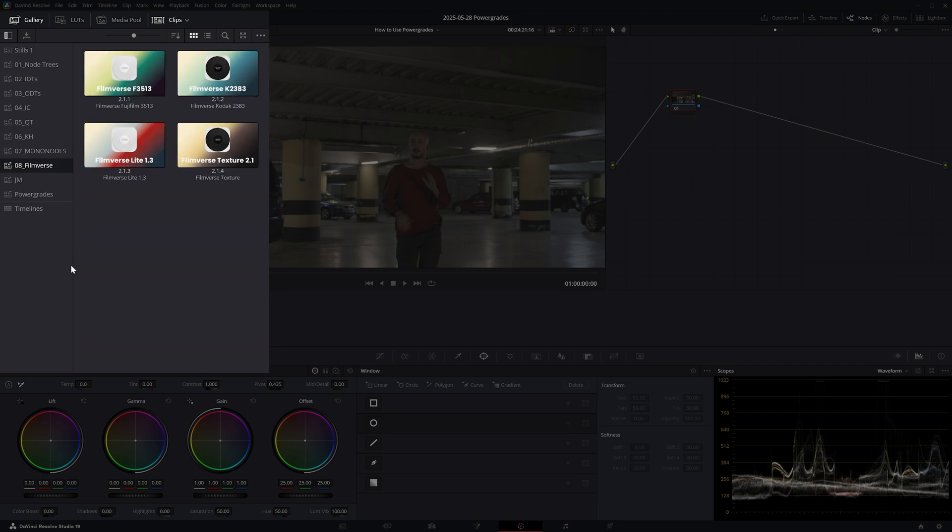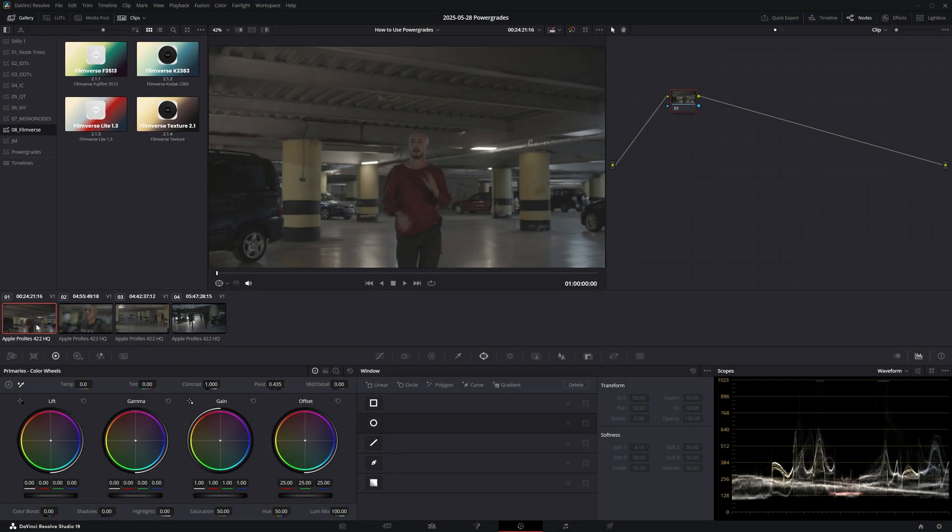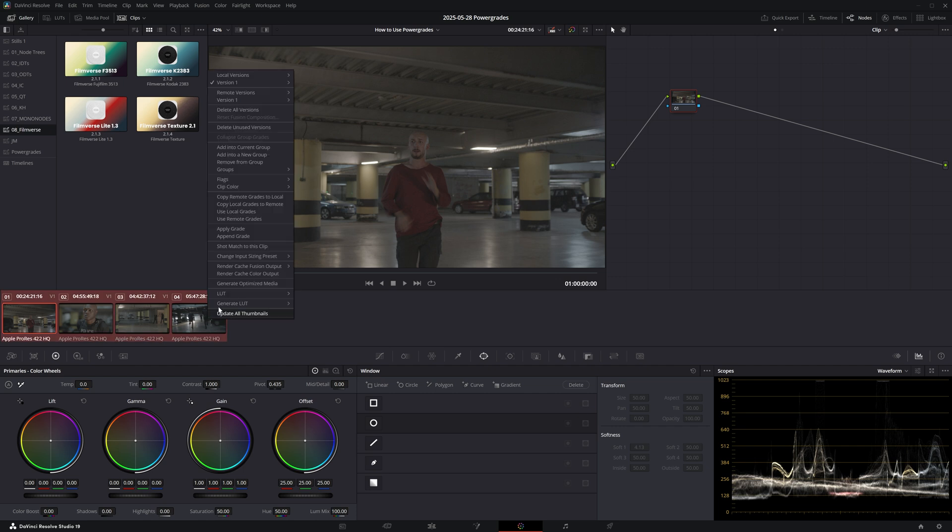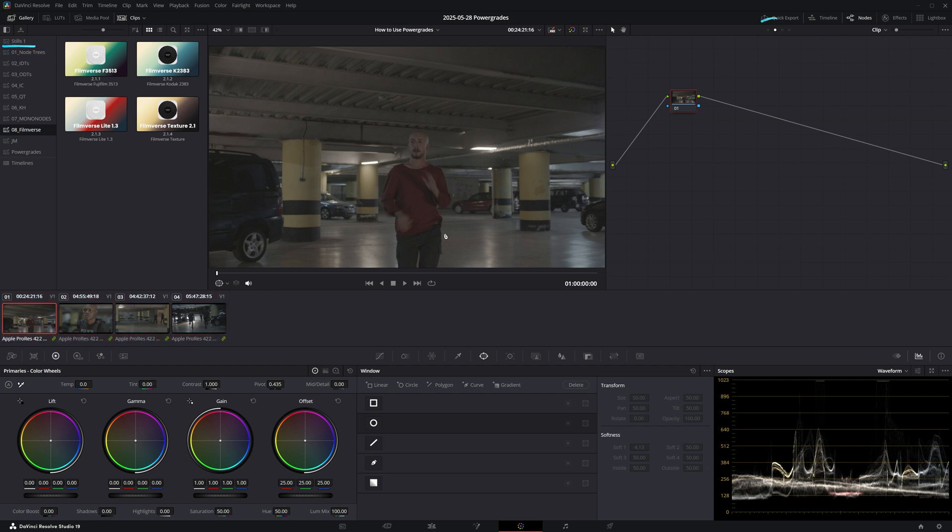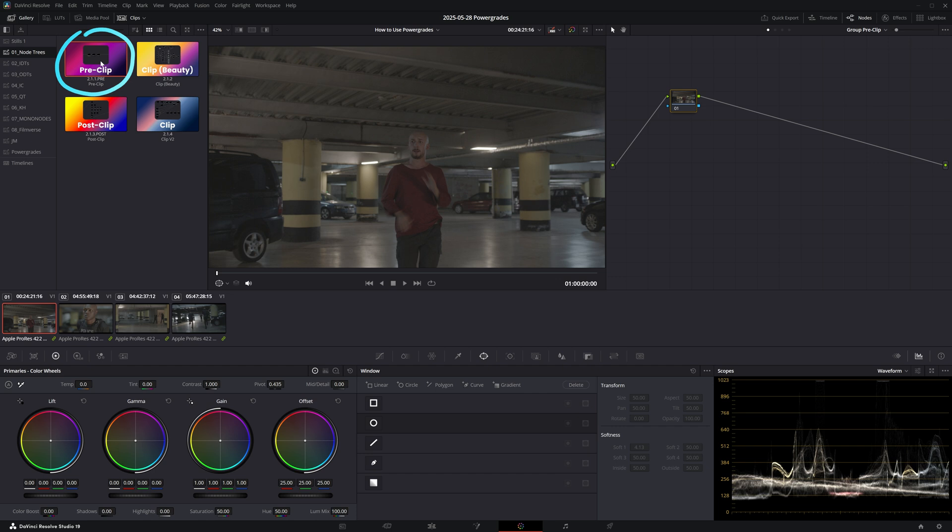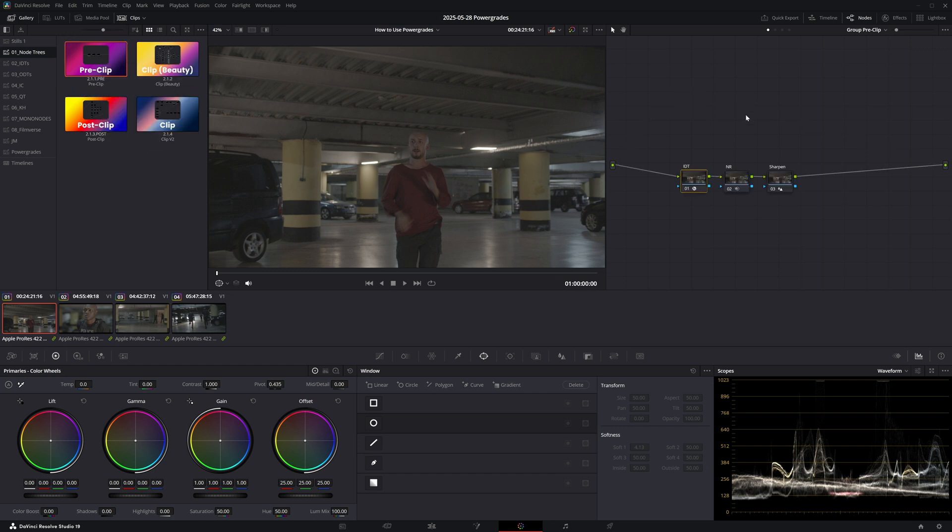So whenever I start grading a new project, as soon as I've created groups for every scene or location, I can quickly set up the color management using my fixed node trees from this power grade album. First I'll switch to the group pre-clip level and then I'll navigate to my pre-clip power grade and simply click on apply grade.